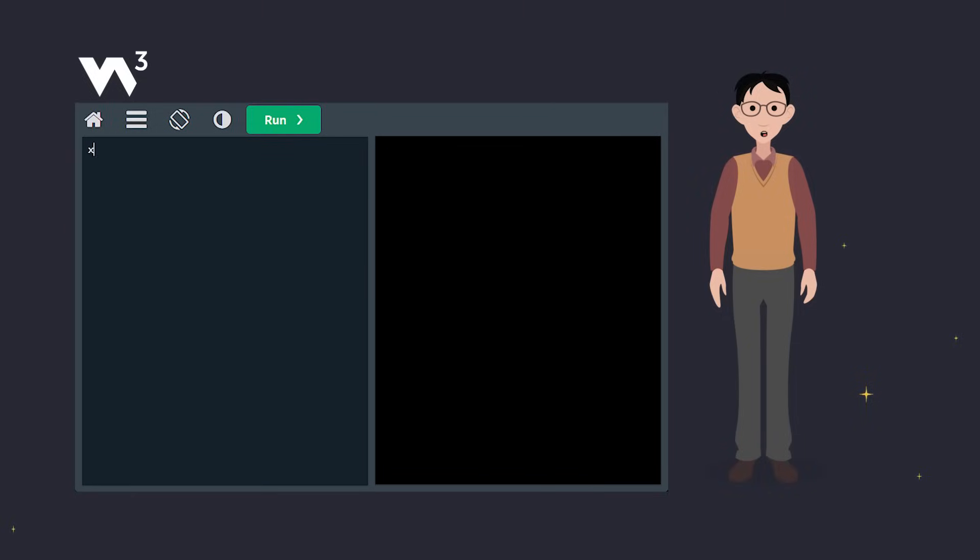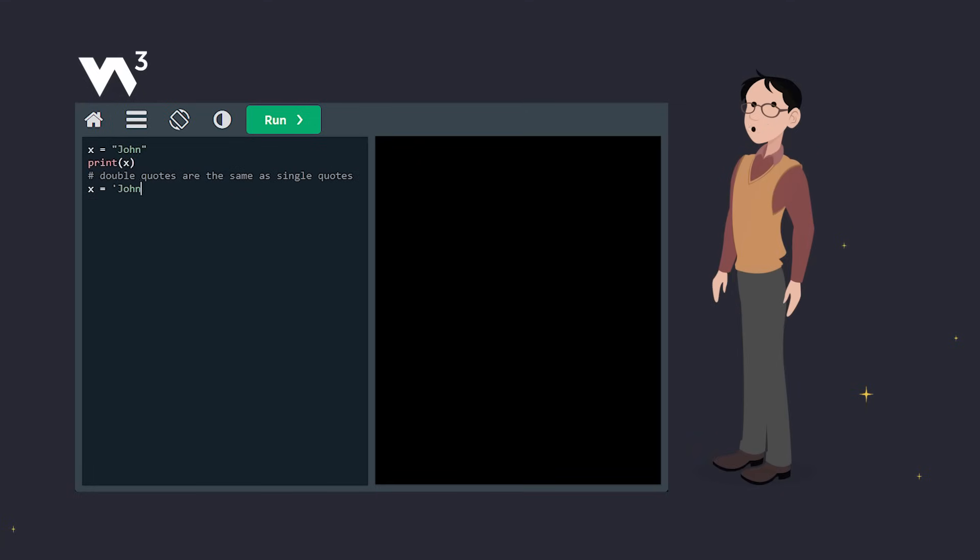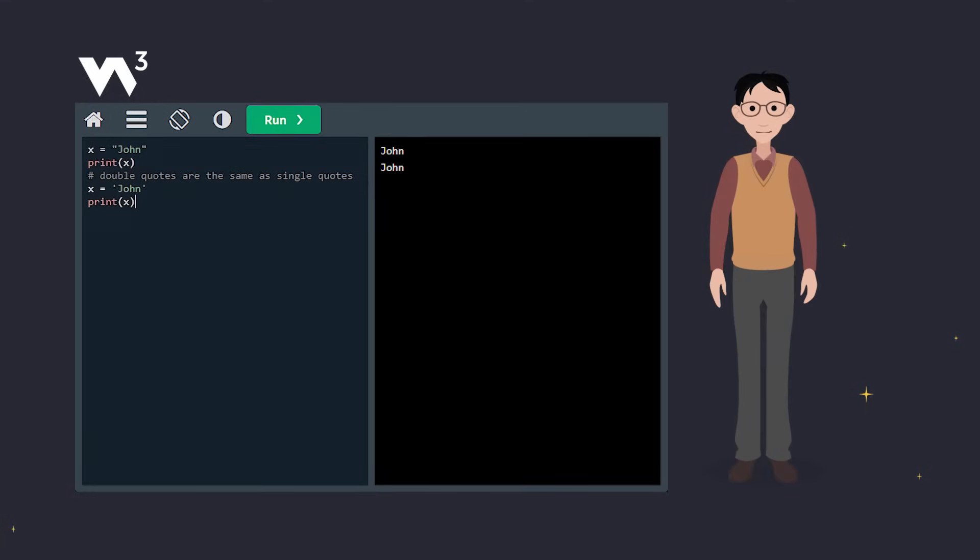In Python, strings can be declared with either single or double quotes. Both lines do the same thing. It's up to you which style you prefer.